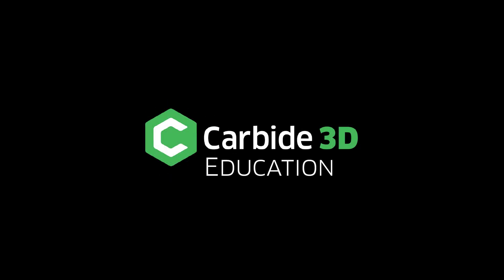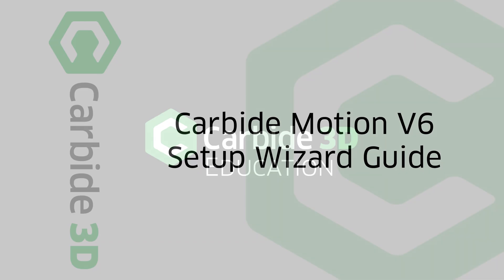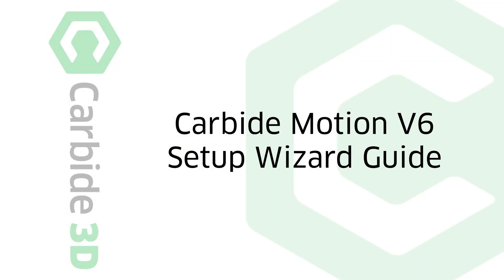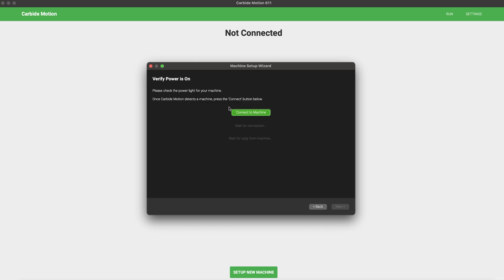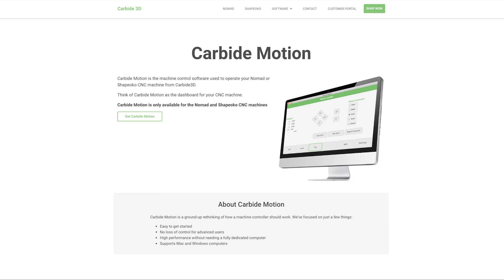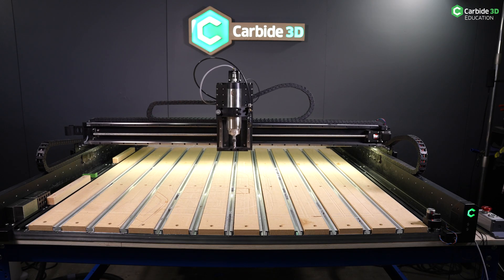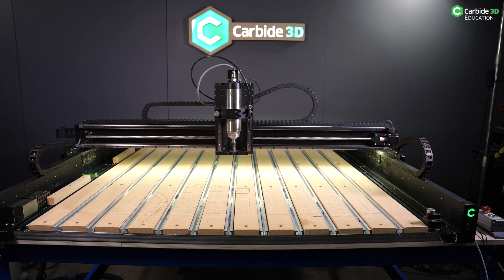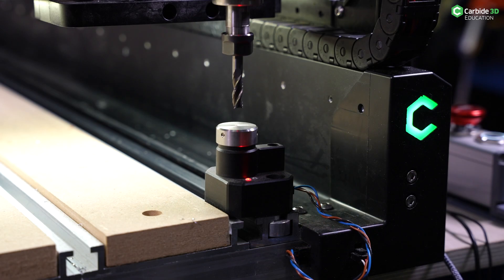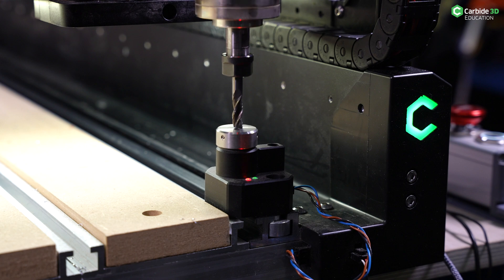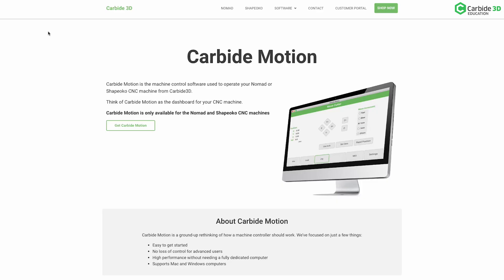Kevin Barnett at the Carbide 3D Studio welcomes you to your machine setup. This will be your step-by-step guide on connecting to Carbide Motion version 6. We'll take you through the entire setup wizard, as well as machine-first movements, so you can get back to making great stuff. Let's get started.